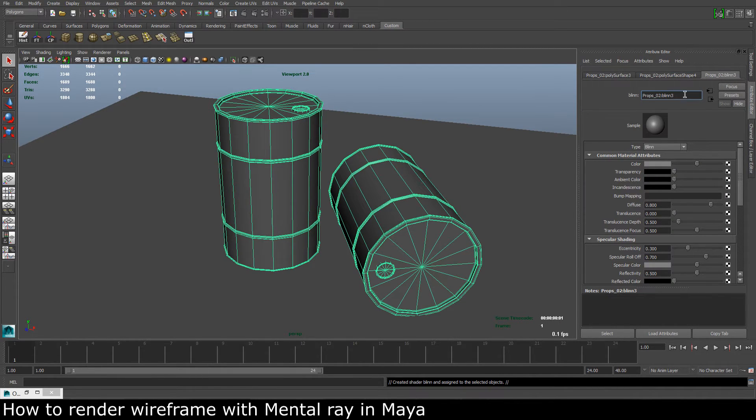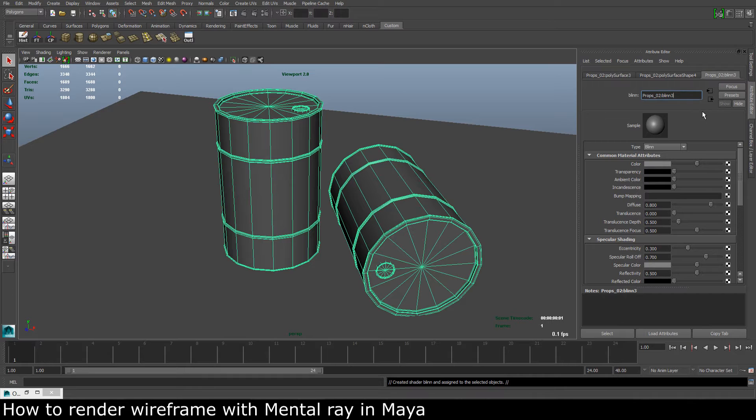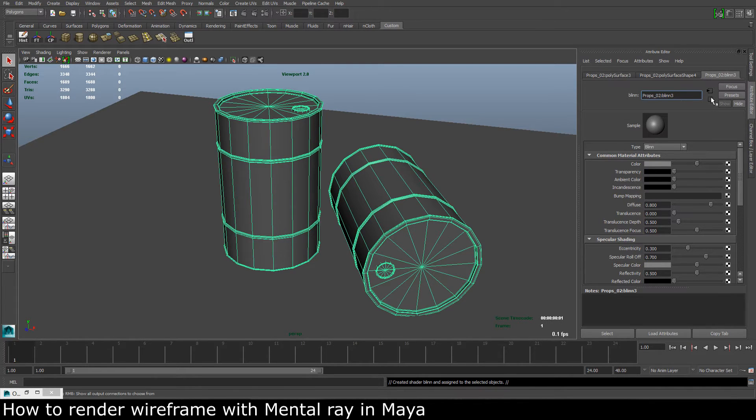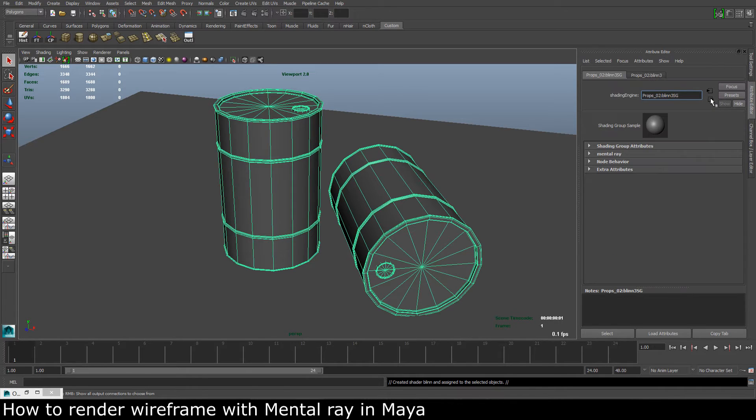And when we get to the attributes of our material, we need to get to the shading group of that material. So to do that we press this button right here, and we get to the Blinn 3 shading group.